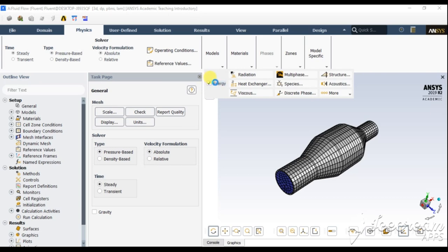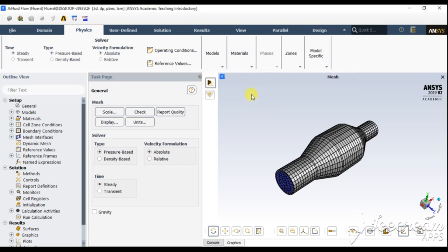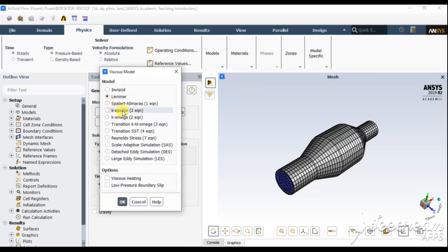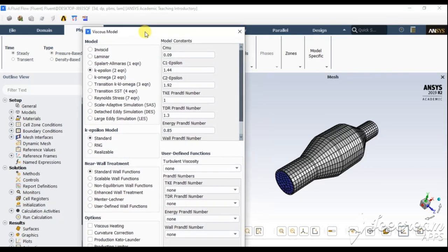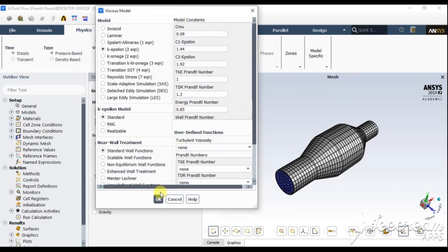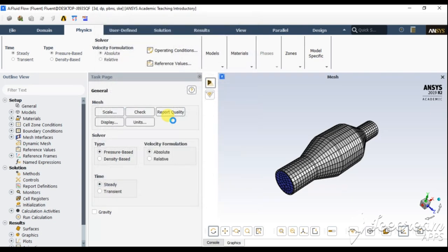Go to Physics, then Models, and turn the energy equation on. We also need to set the viscous model to the k-epsilon model. You can also use the RNG variant, but the standard k-epsilon is the base option. We go with the standard k-epsilon with Prandtl number 1.3 and standard wall functions.